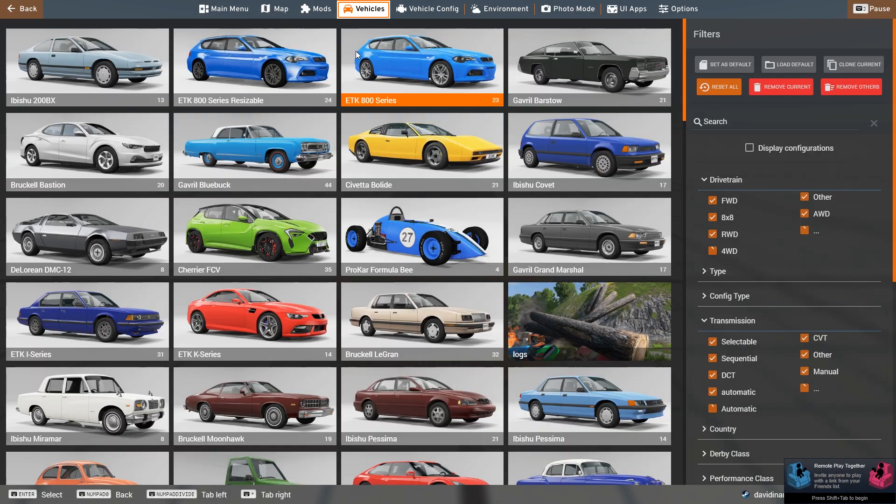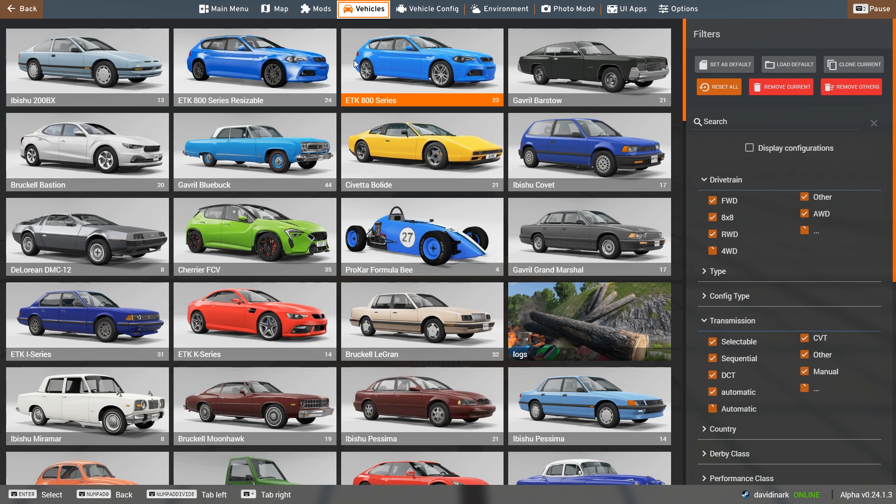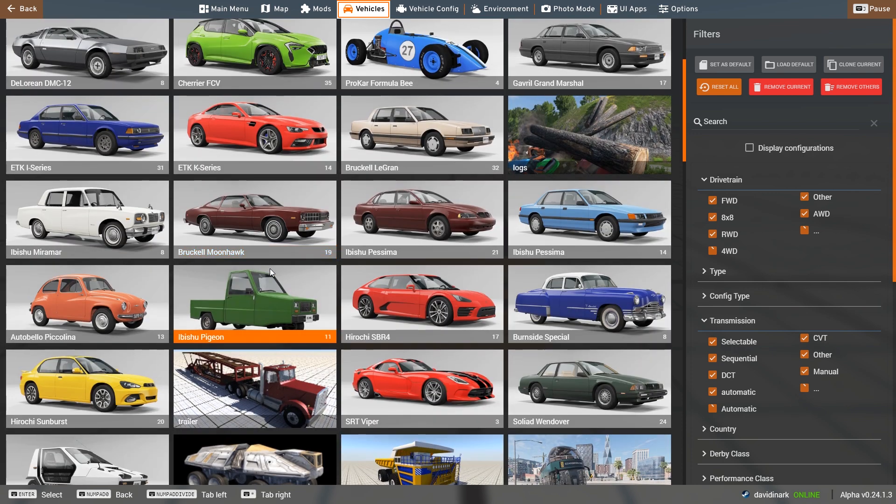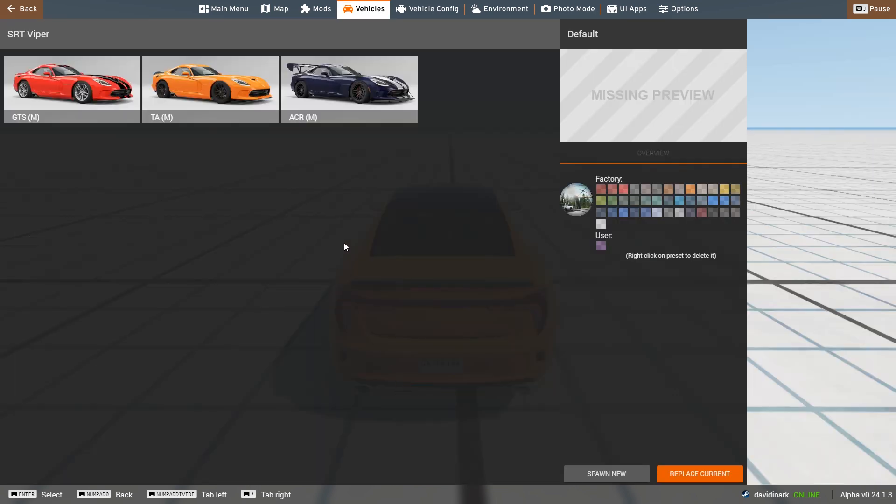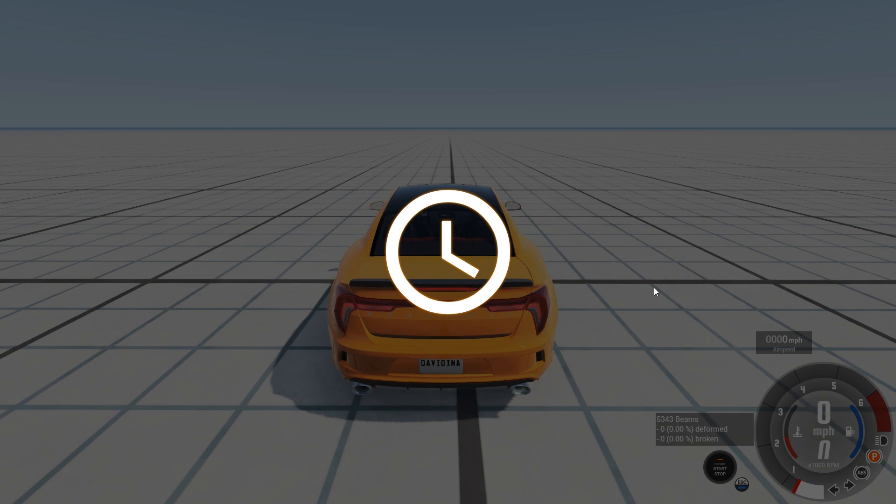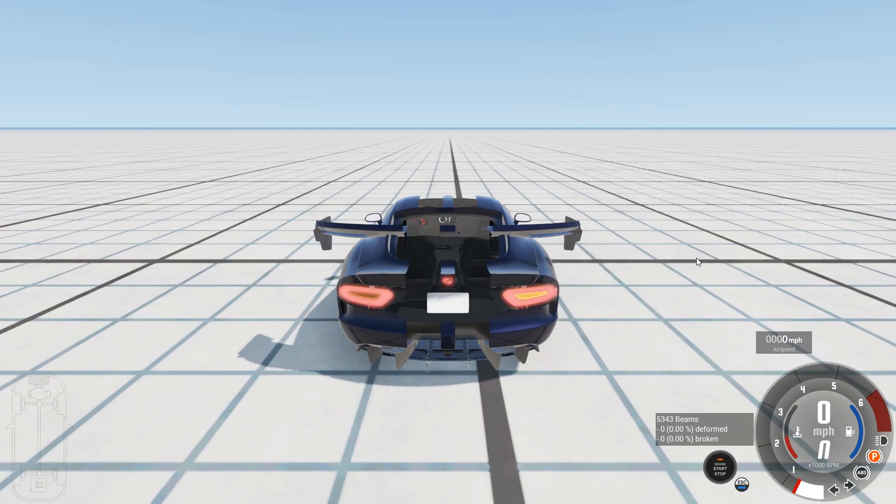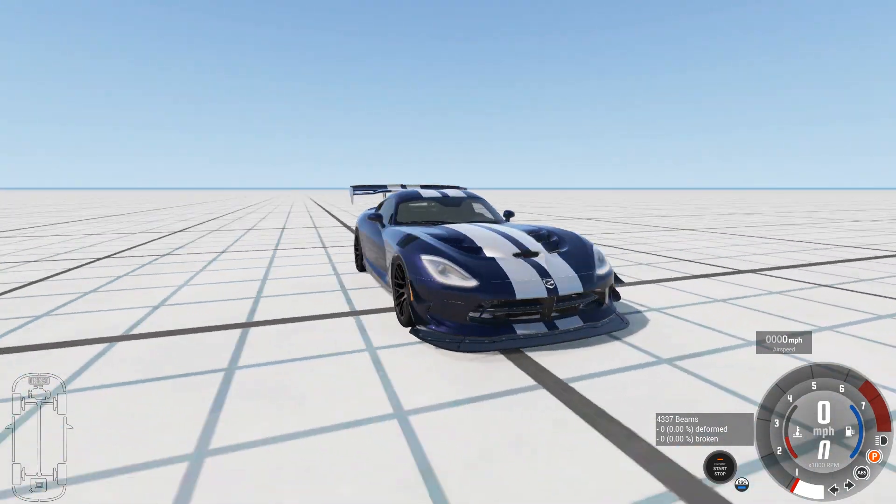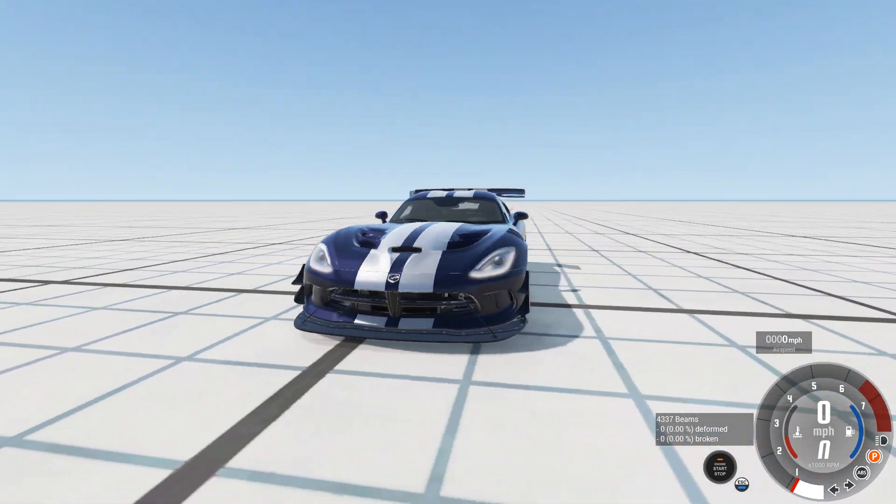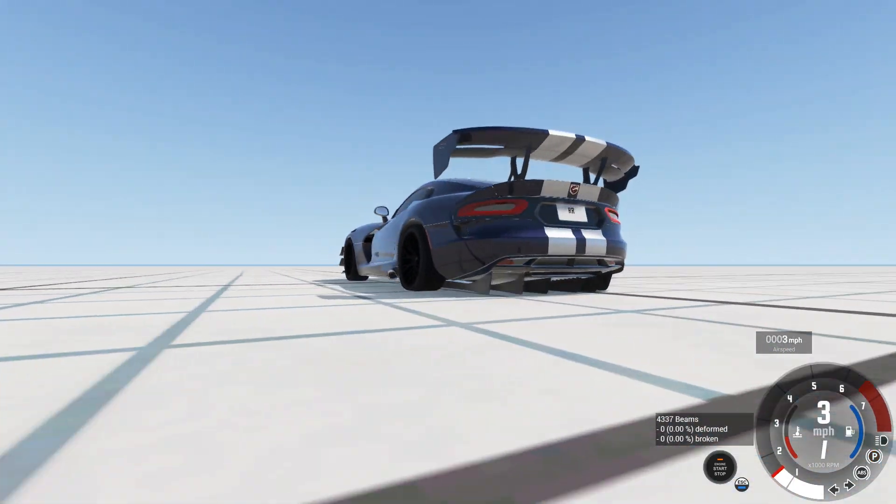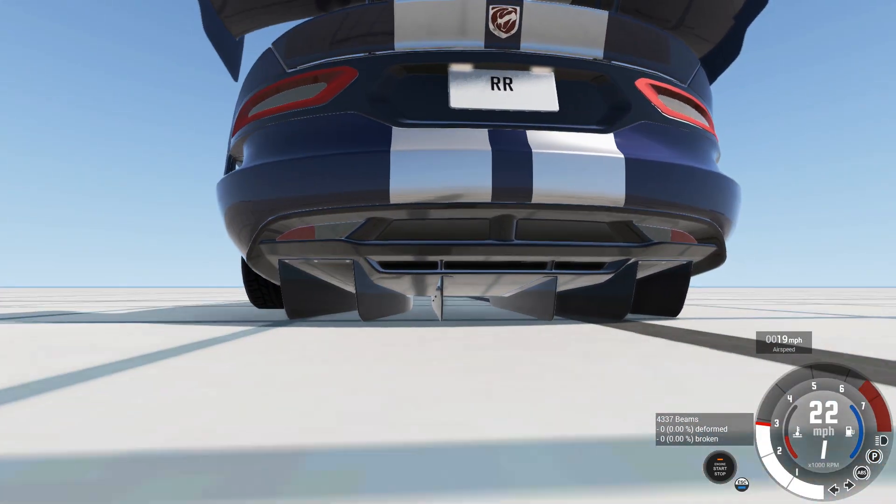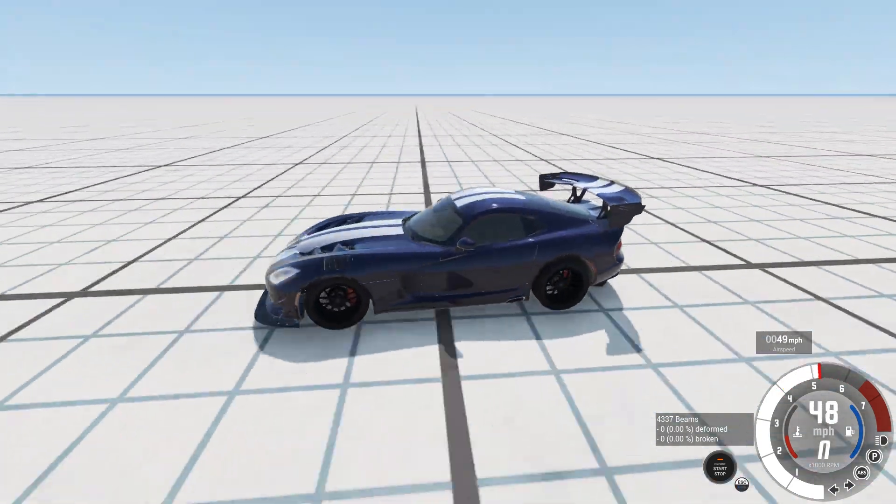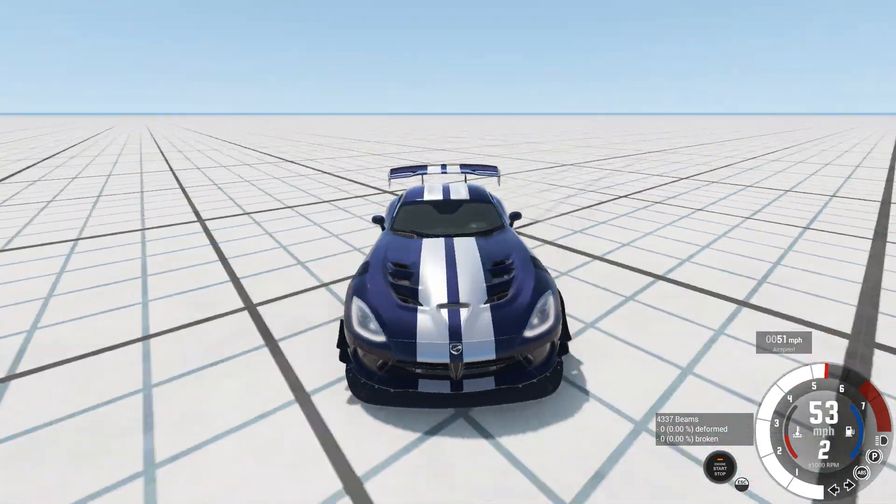Once we are in BeamNG, I should be able to find the Viper in here somewhere. There it is. SRT Viper. Look at that. This is bringing back some memories for this old man. I'm going to replace the current. And it'll take it a moment. And boom, we have a Dodge Viper in the game. That is awesome.